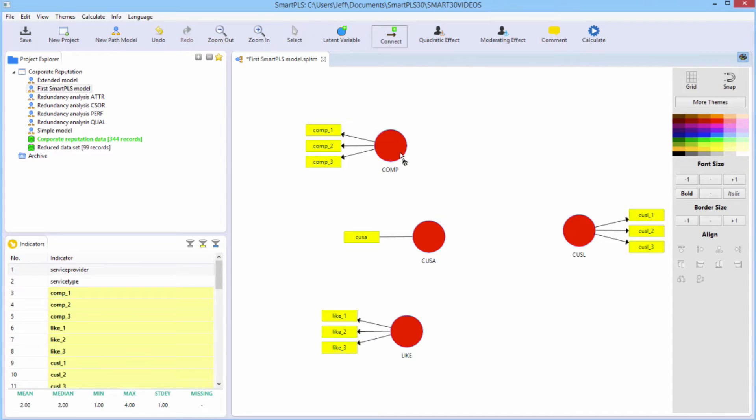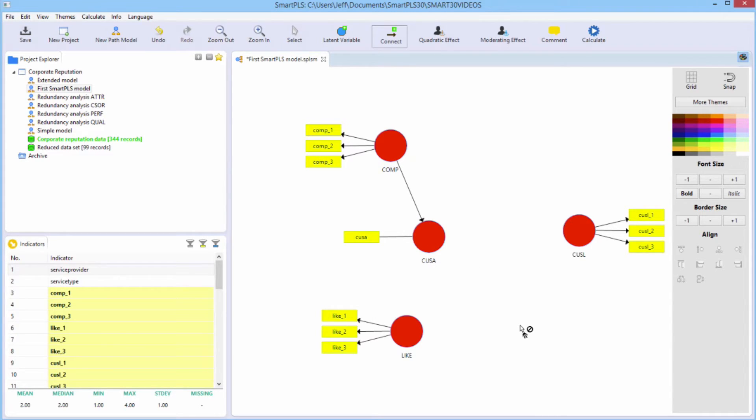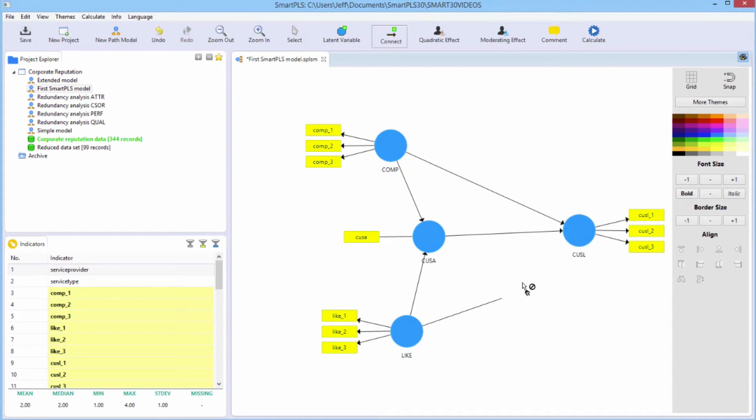All we have to do to draw a path, they are directional, is click on the starting variable and then we click on the target variable. Click on the starting variable, click on the target variable. Click on the starting variable, the target variable. We also want to include direct association, direct paths between comp and CUSL and like and CUSL.